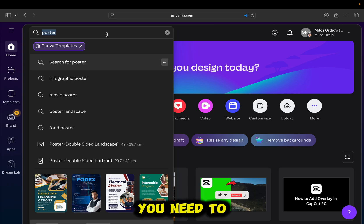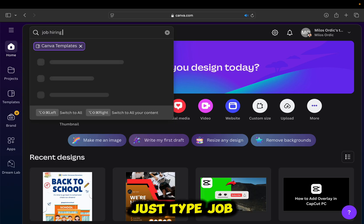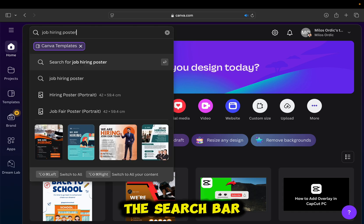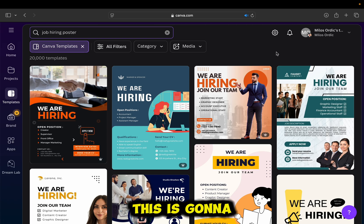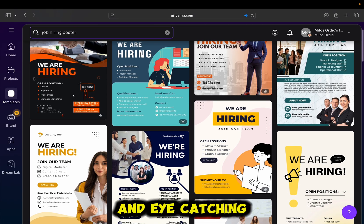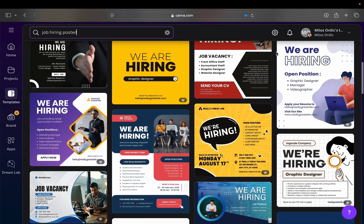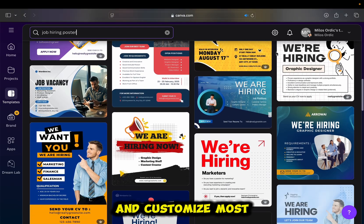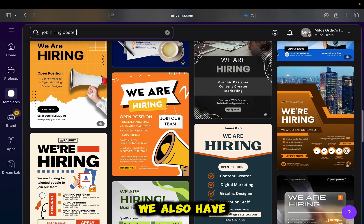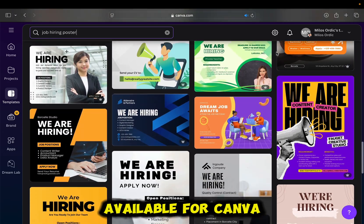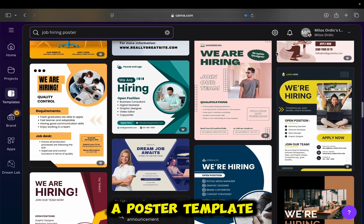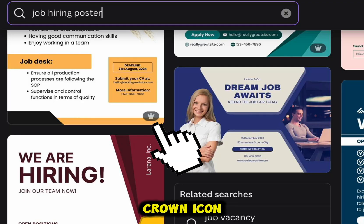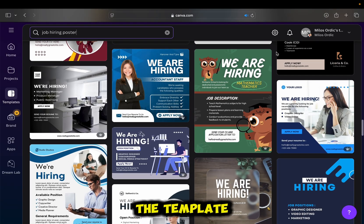So let's say you need to design a poster that's about job hiring. Just type job hiring poster in the search bar and then hit enter on your keyboard. This is going to give us a lot of these high-quality and eye-catching posters, as you can see. You will be able to see and customize most of these posters for free, and we also have some premium posters which are only available for Canva Pro users. You'll know that a poster template is premium by this little crown icon, which is located at the bottom right corner of the template.